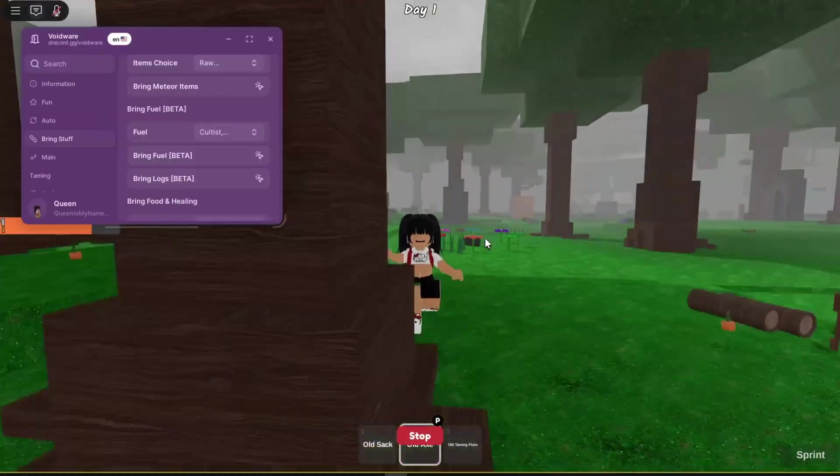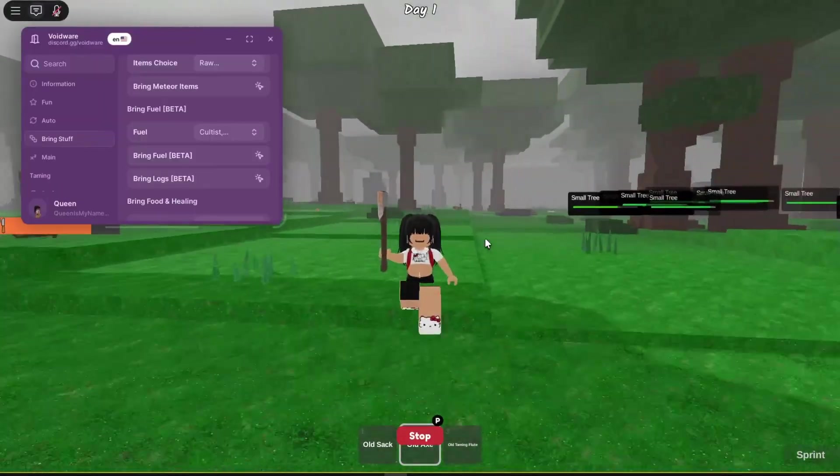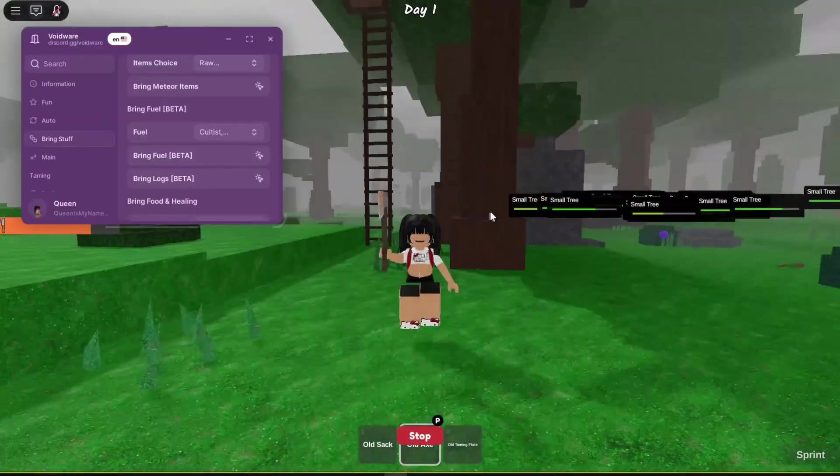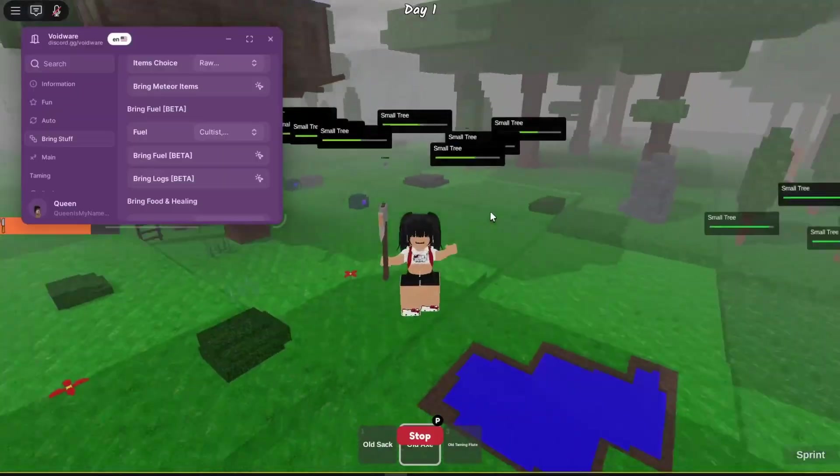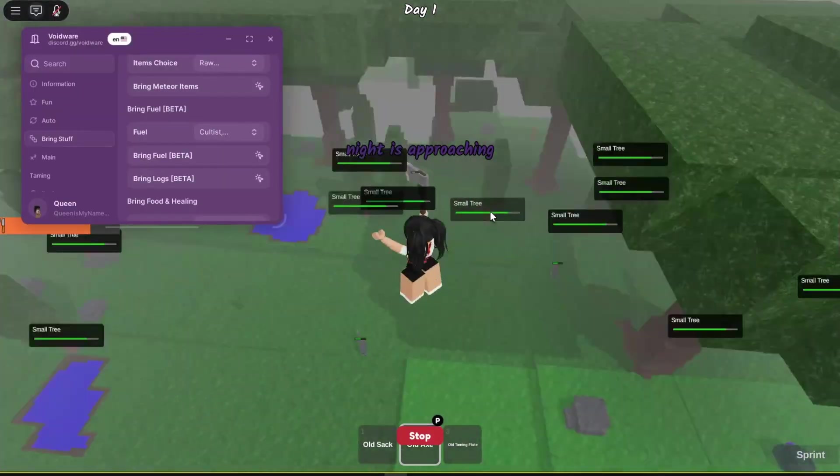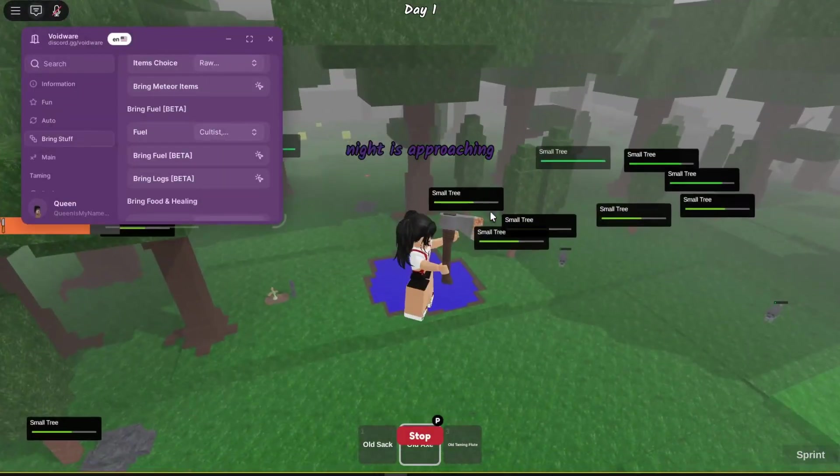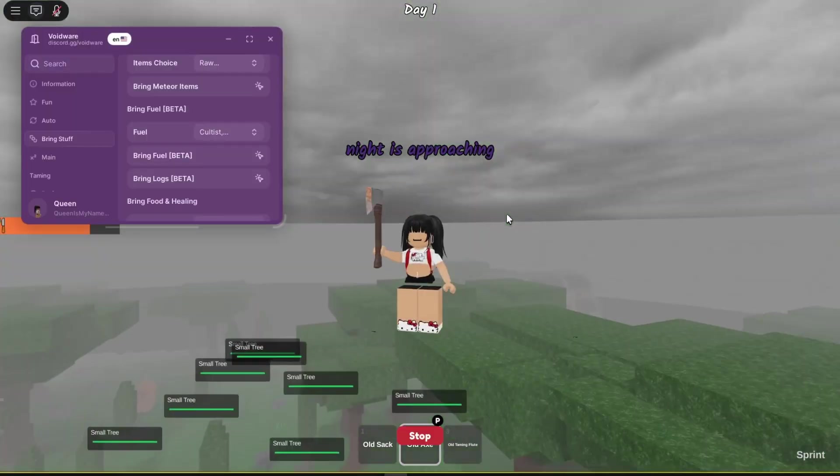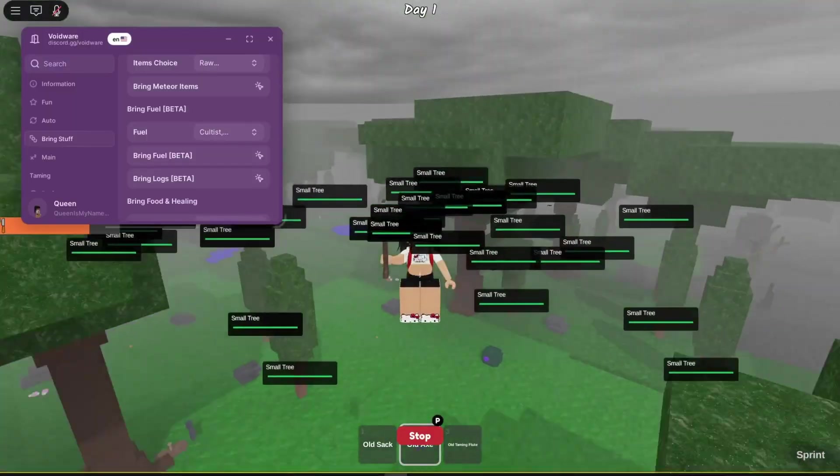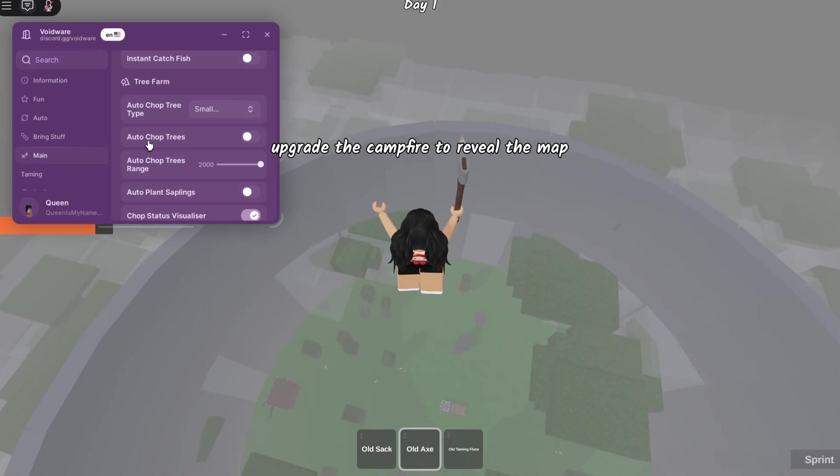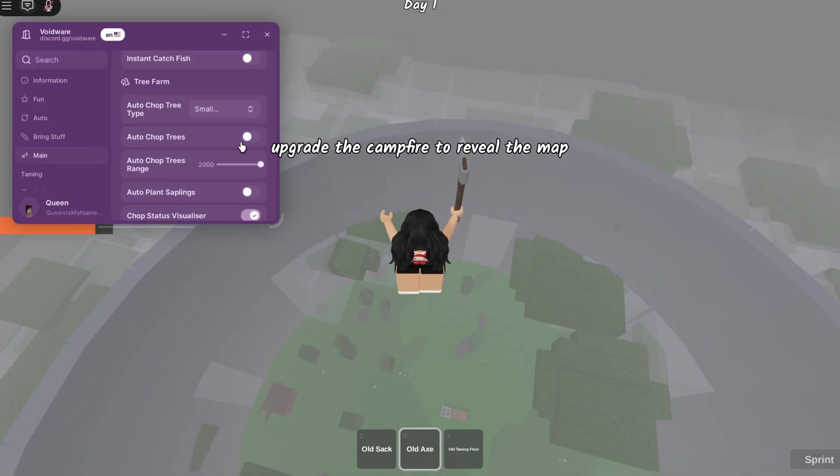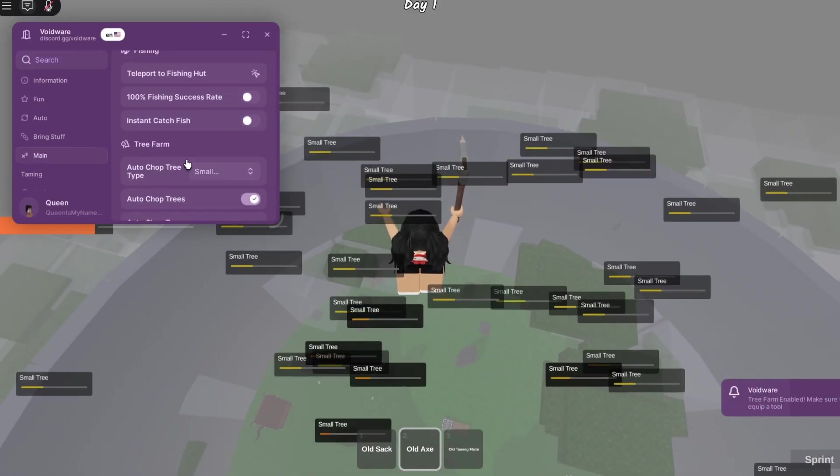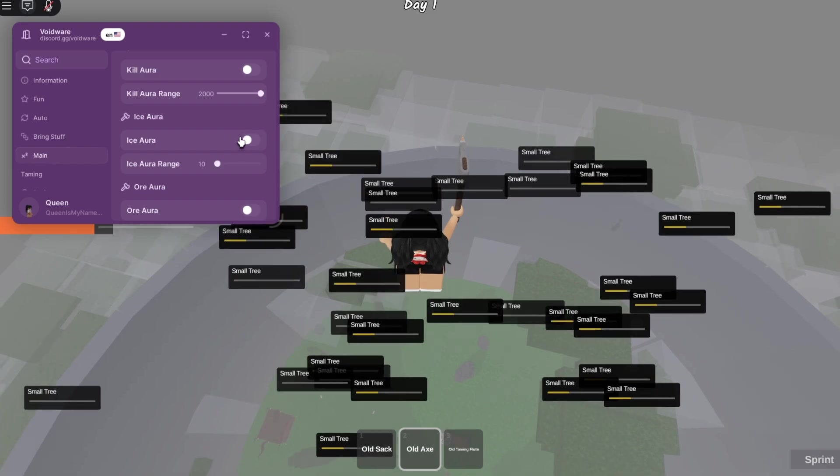So that's how you get hacks or scripts or whatever on PC. I hope that helps. Make sure you subscribe, like and comment on the video. Tell me if you need help or if you're confused about any of the stuff that I did. Turn on auto chop trees, make sure you turn it to two thousand. Go to kill aura and turn that up to two thousand.